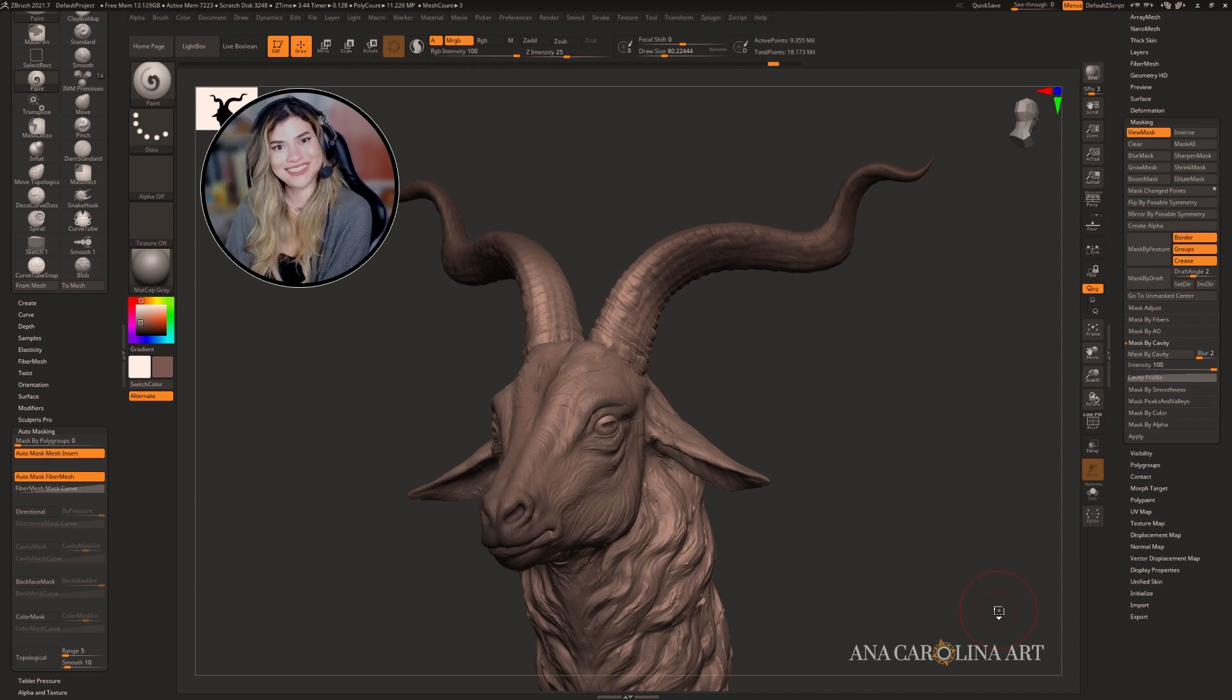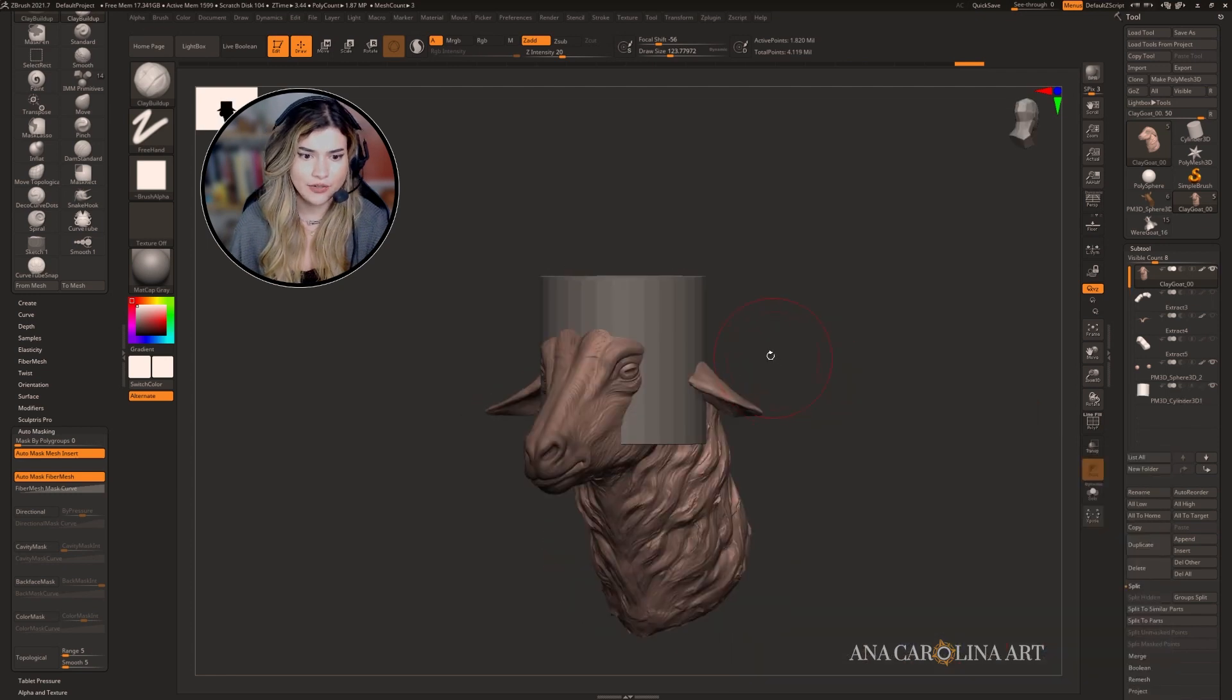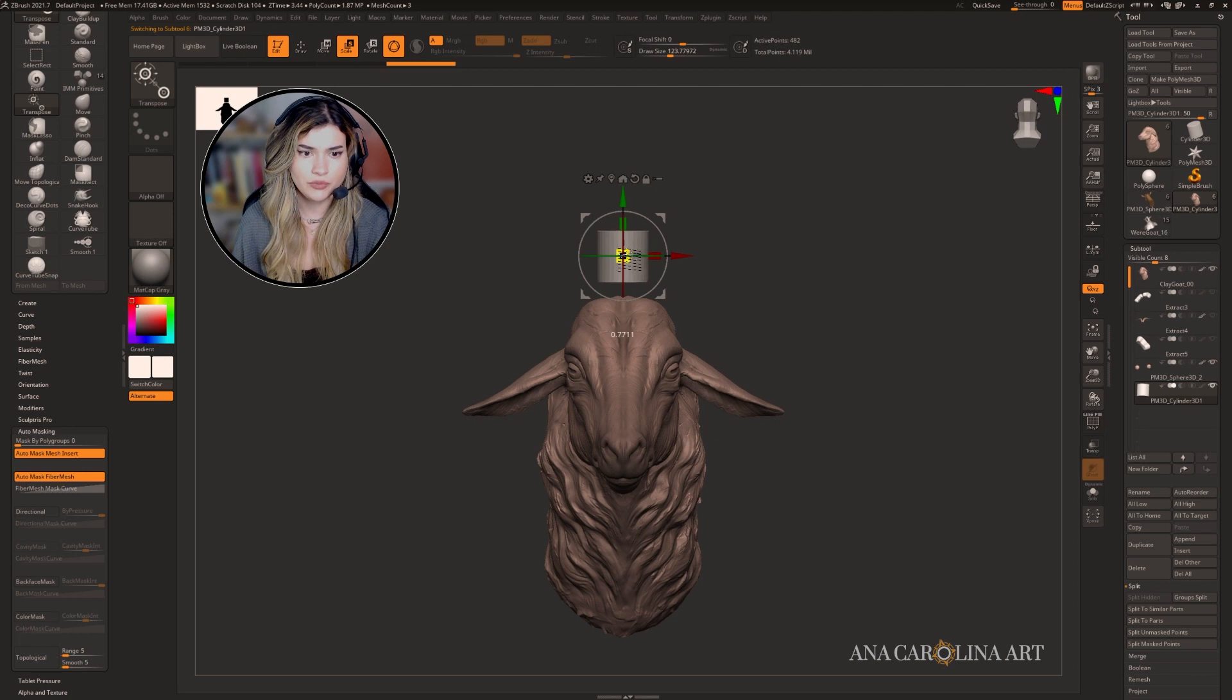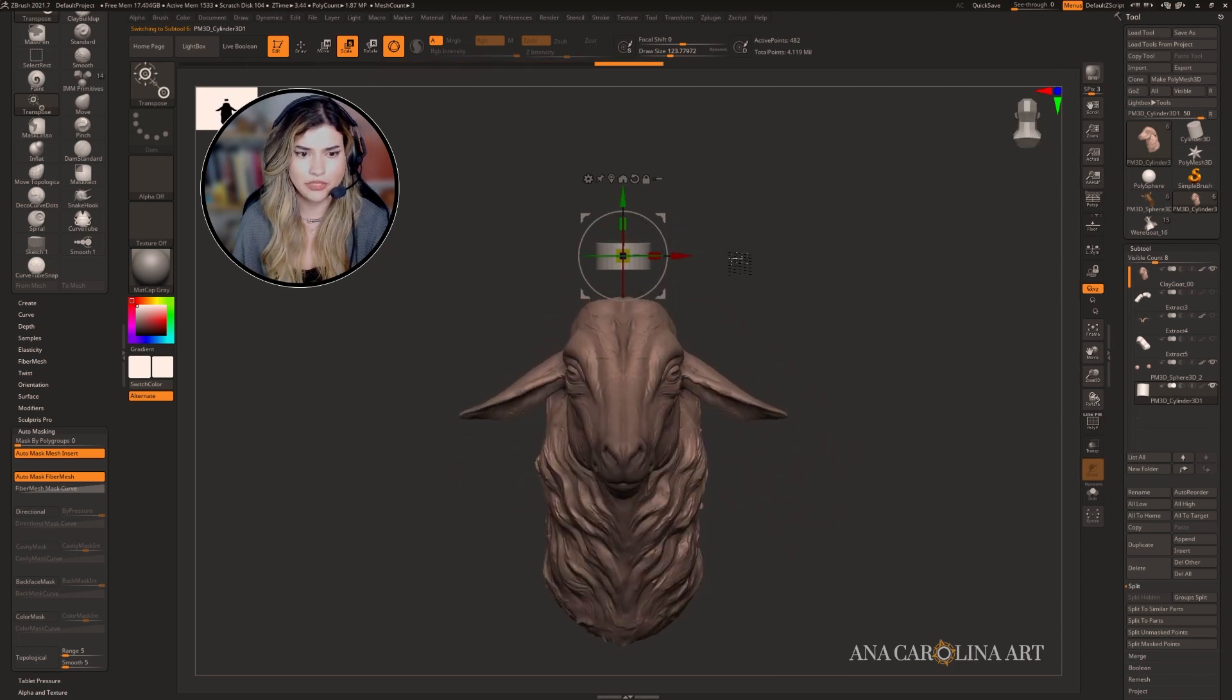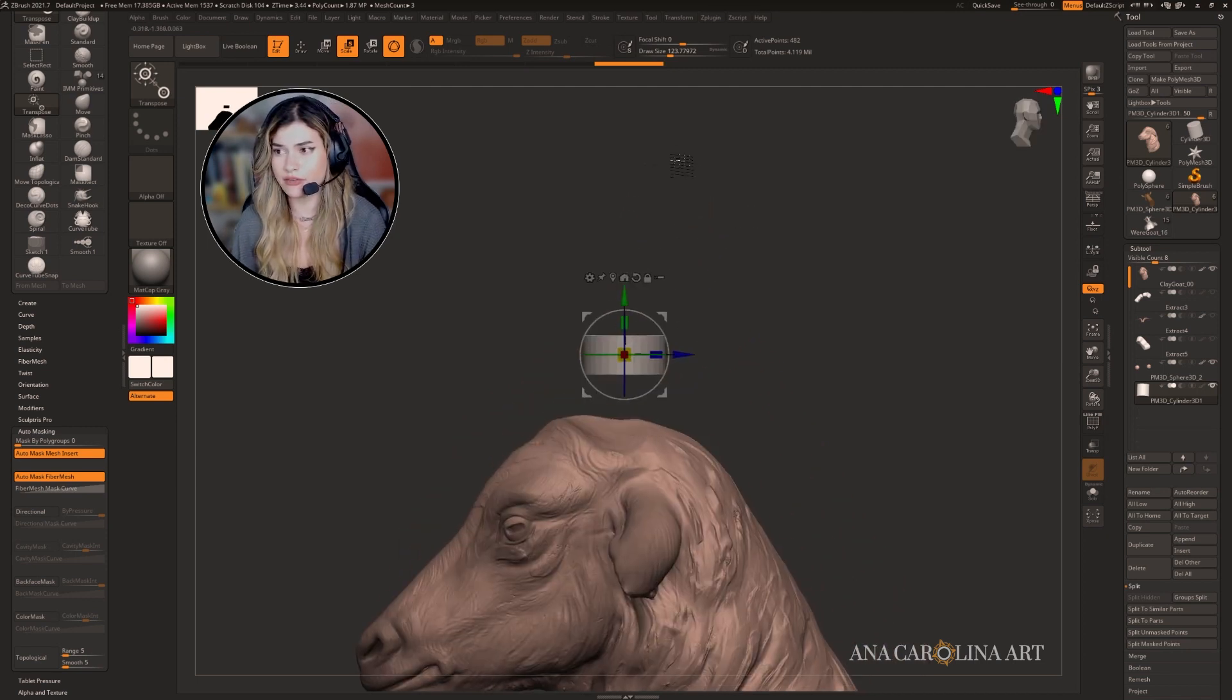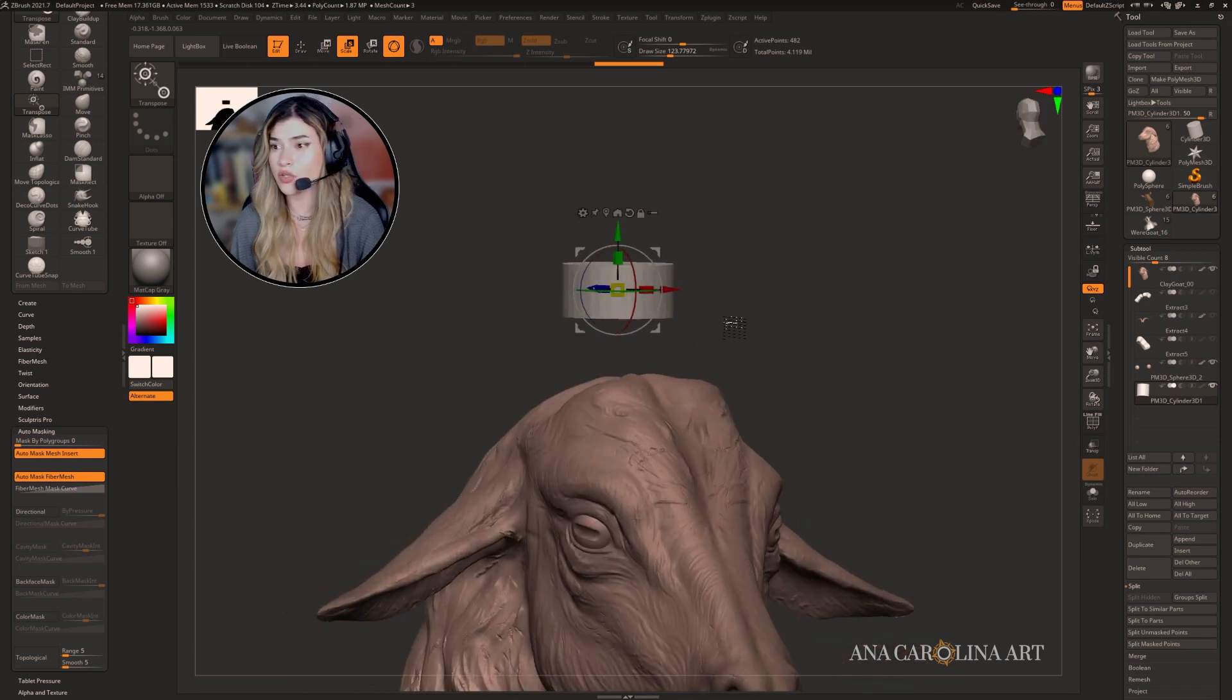I'm going to start by appending a cylinder and then resizing it to be around the base width of the horn. I'm going to keep it symmetrical for now. We're going to do a layered effect for the horn, so let's start by creating a single one of the segments.